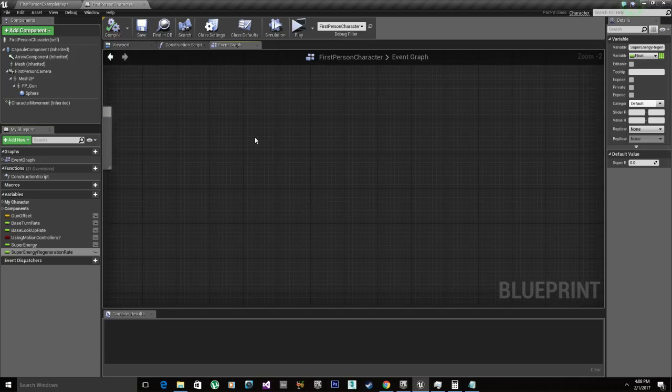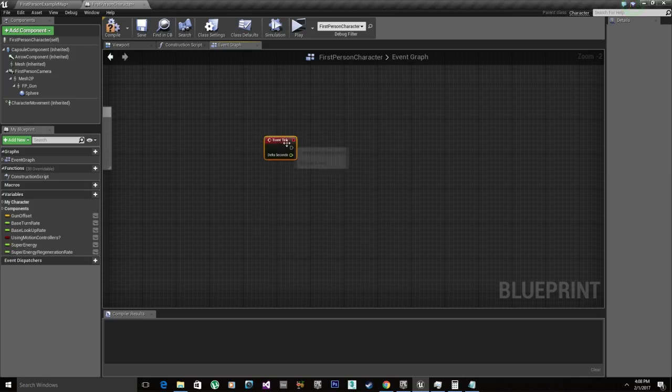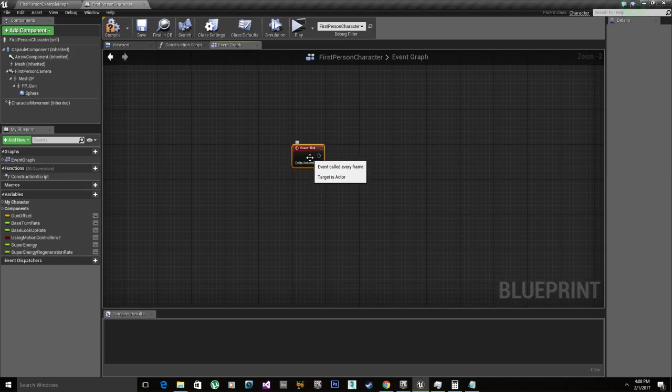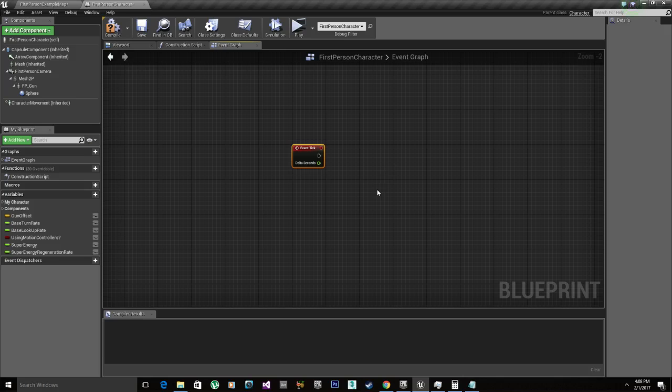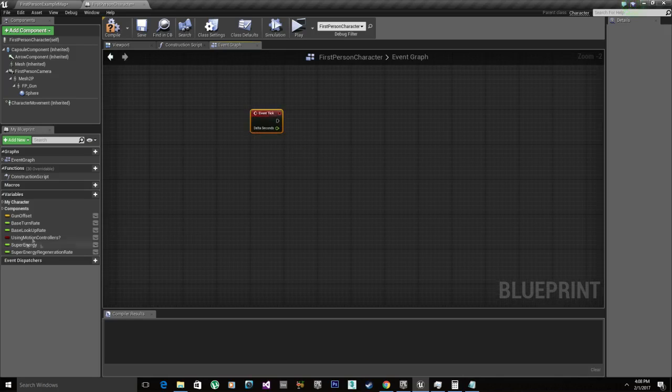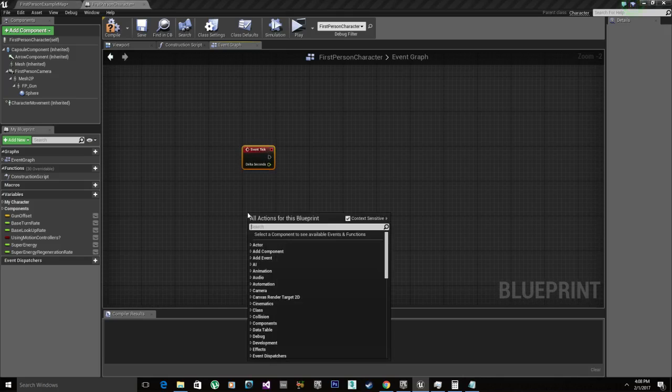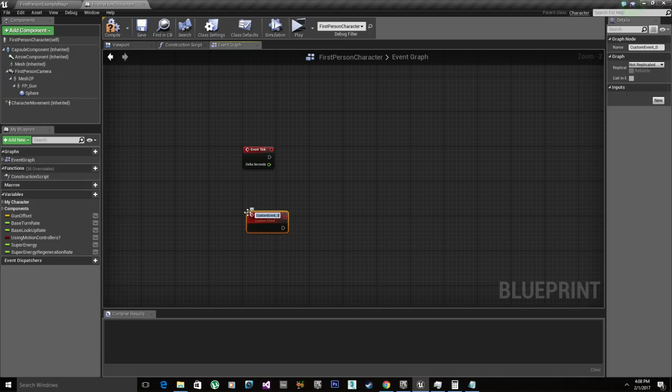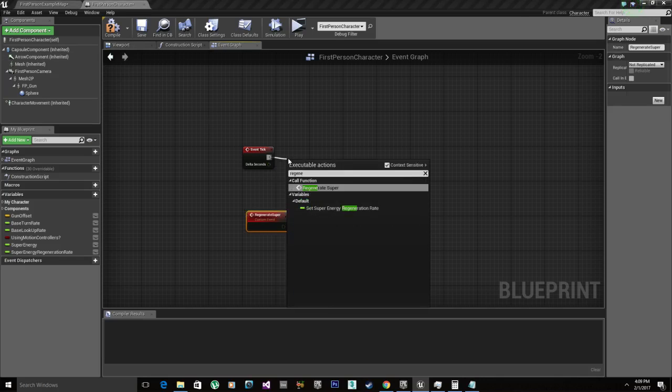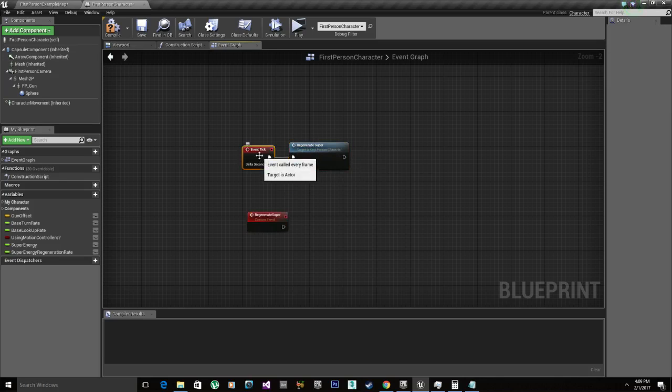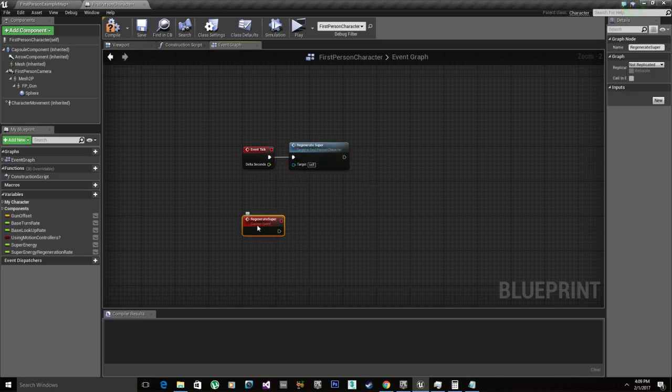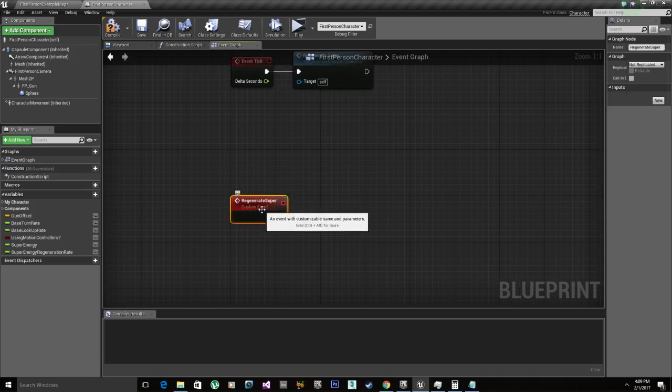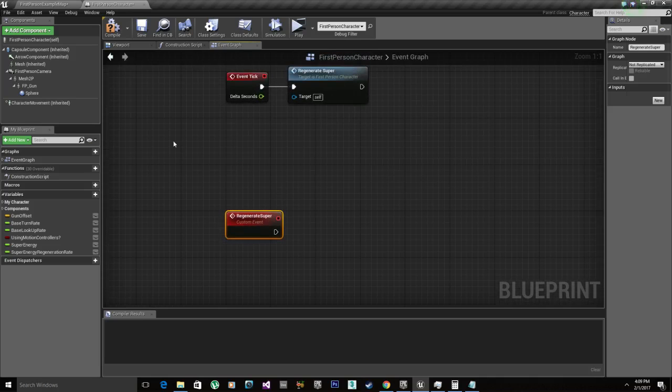So right click in an empty spot and we're gonna call for event tick, because it's gonna regenerate every single tick to look smooth like the super bar in Destiny. Now right click, custom event. We can create a function, but just to make it a little bit more clear, we're gonna create a custom event. We're gonna call this regenerate super. And we're gonna call this here. So event tick is gonna call this function every single tick or every single frame in the game. Now that we got that, we're gonna work on the regeneration math.